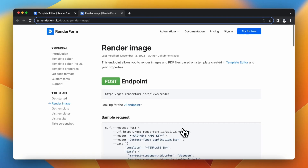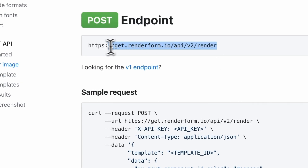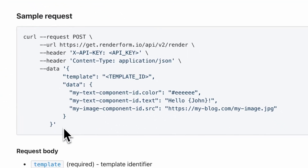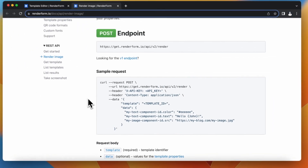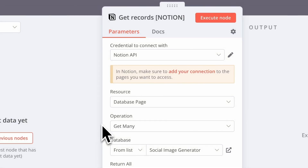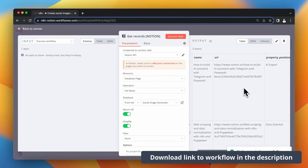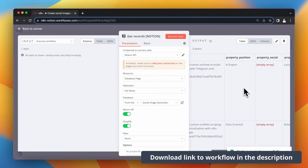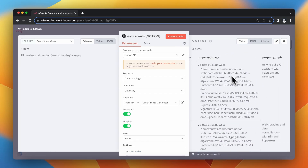In the documentation I find the Render endpoint, which I'll use to generate images using my template. I'll edit the sample request according to my needs. The workflow has a similar structure to the previous example: first I get all records from the Notion database, then according to that data I run operations in other nodes.